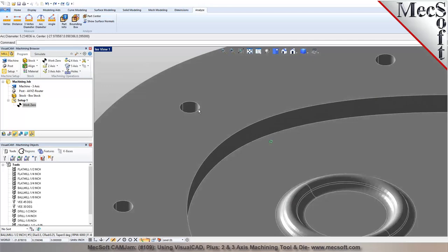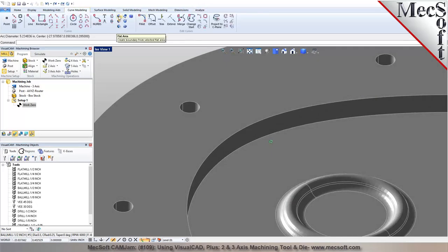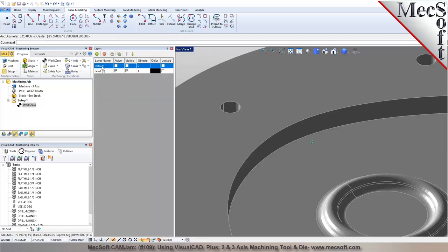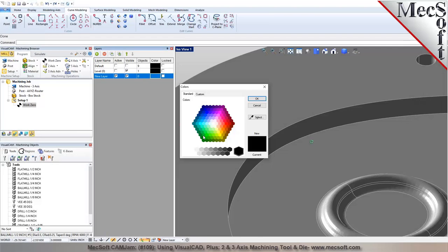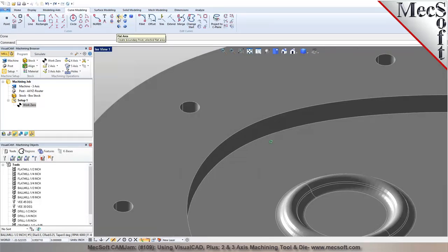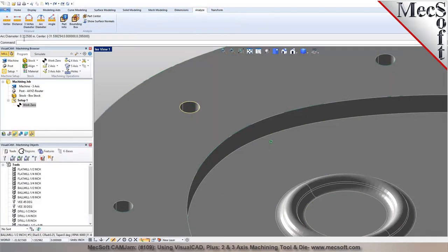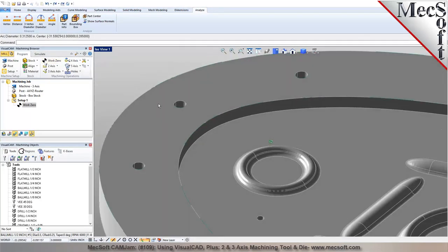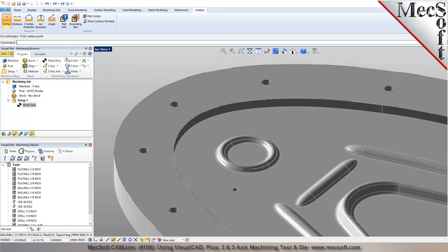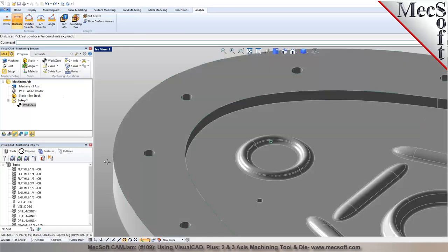We can also extract curves from the model. Using curve extraction tools, I can insert a new layer, assign a different color, and extract curves on a specific face — it automatically creates the geometry. Picking the extracted circle and going to Analyze > Arc Diameter shows 0.3125 inches. I can identify the center point using the center object snap, and measure distance between two arc centers — the distance between these two is 2.886 inches.